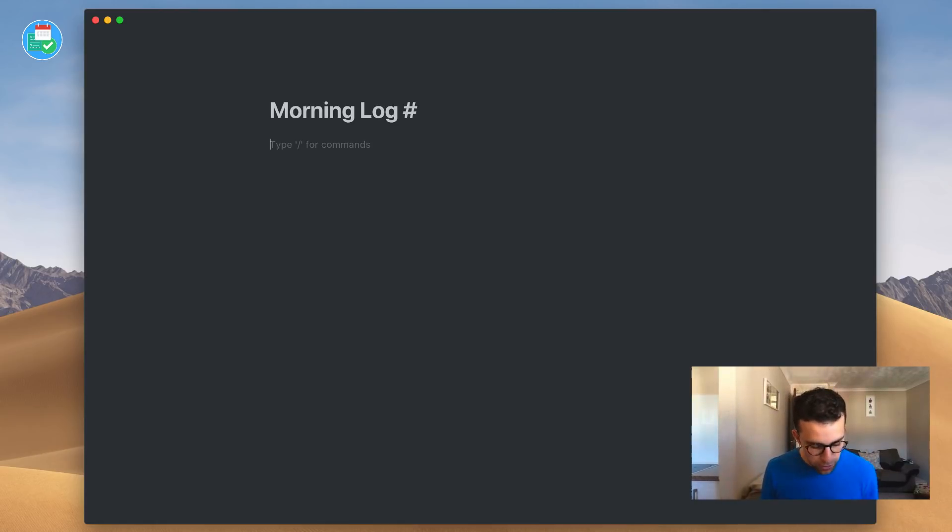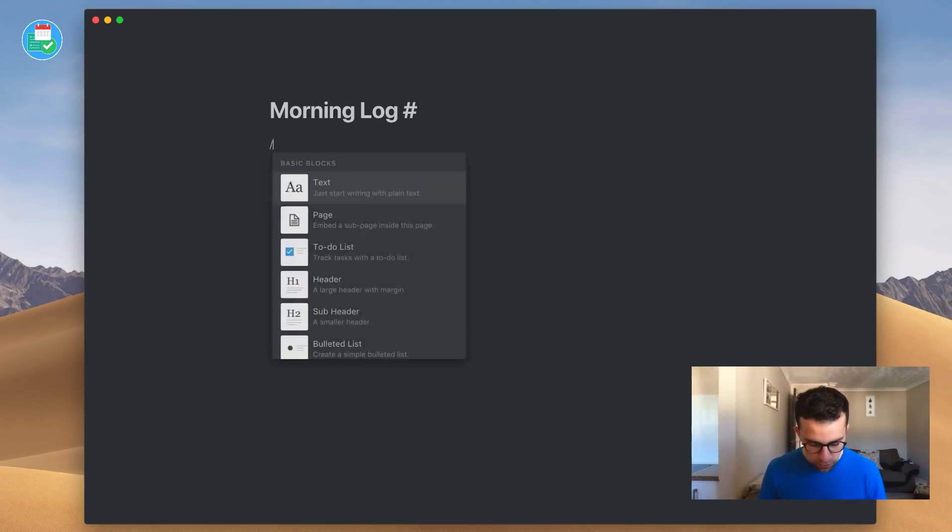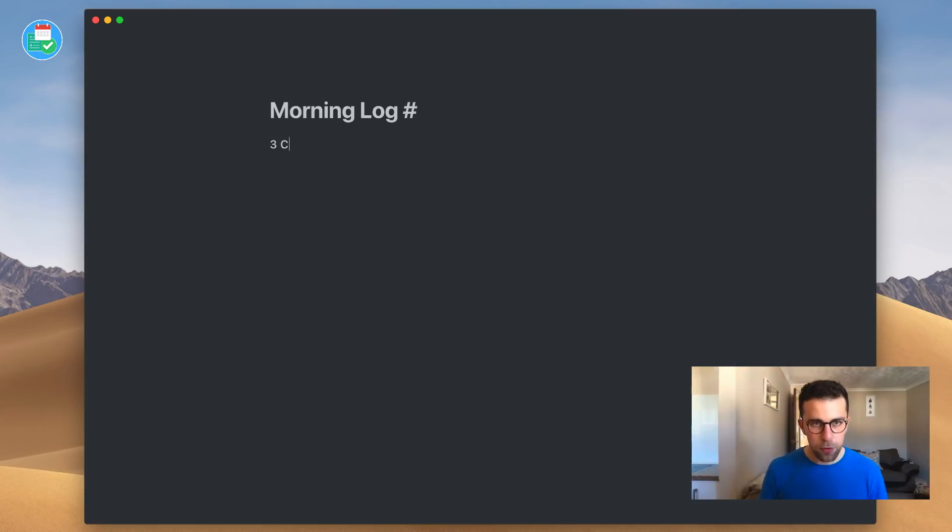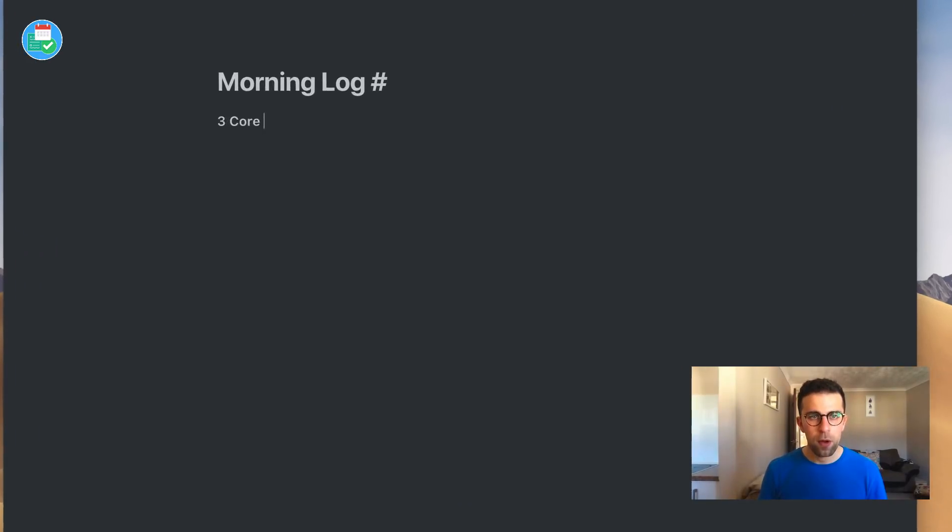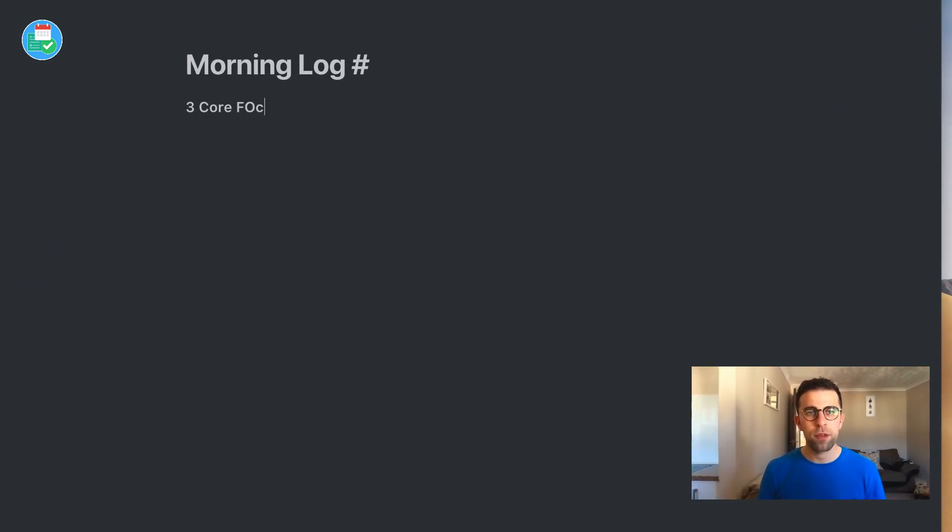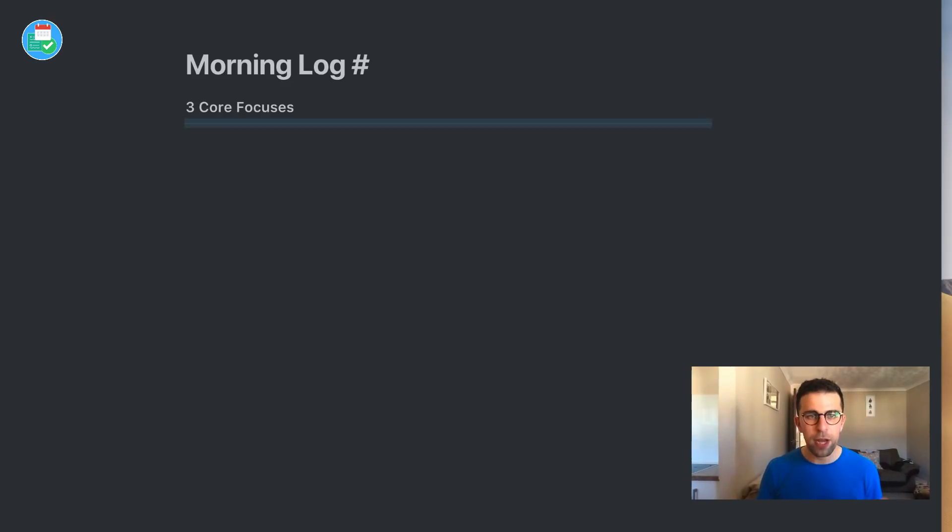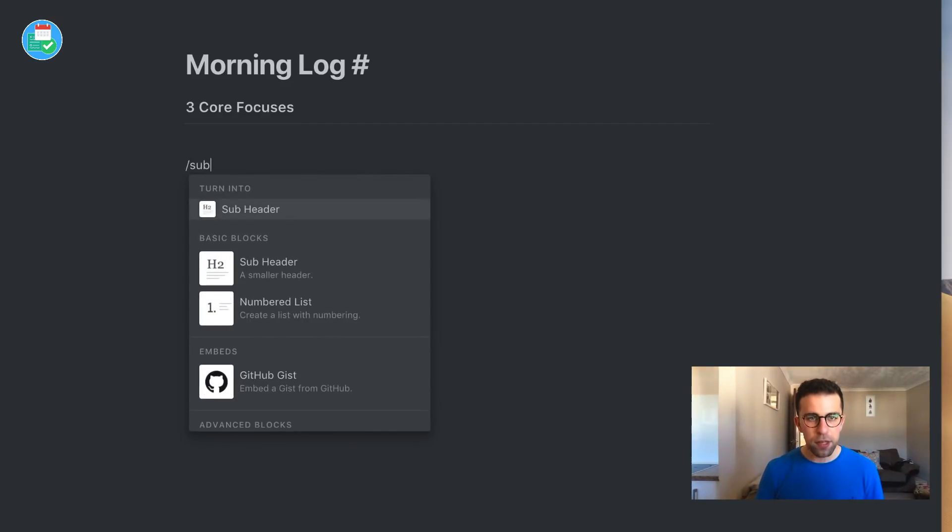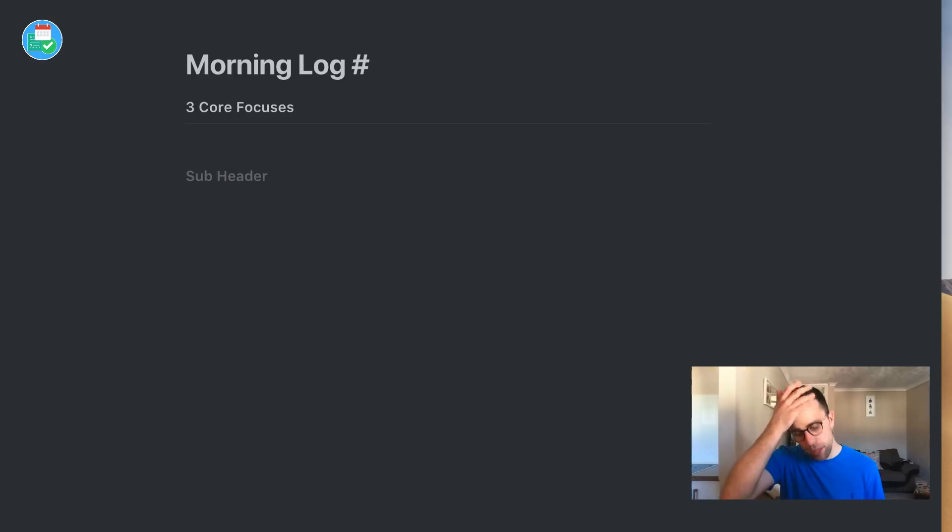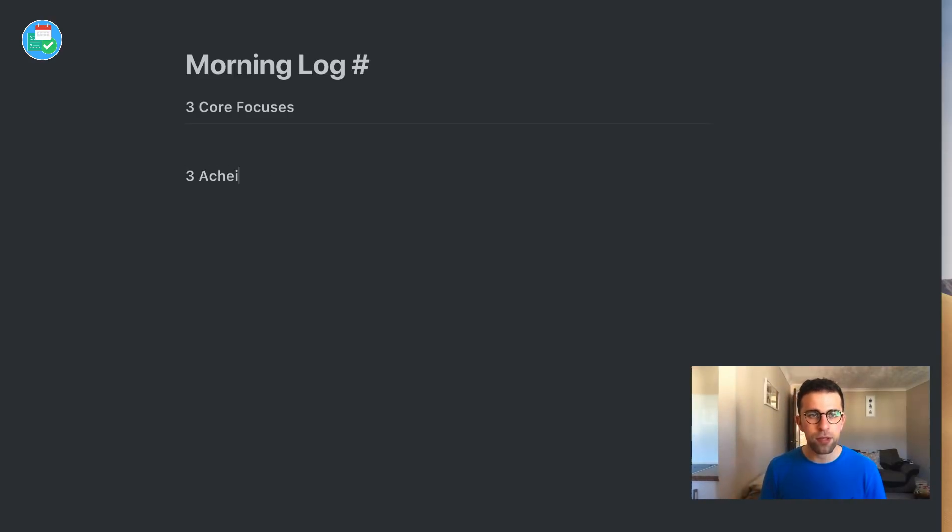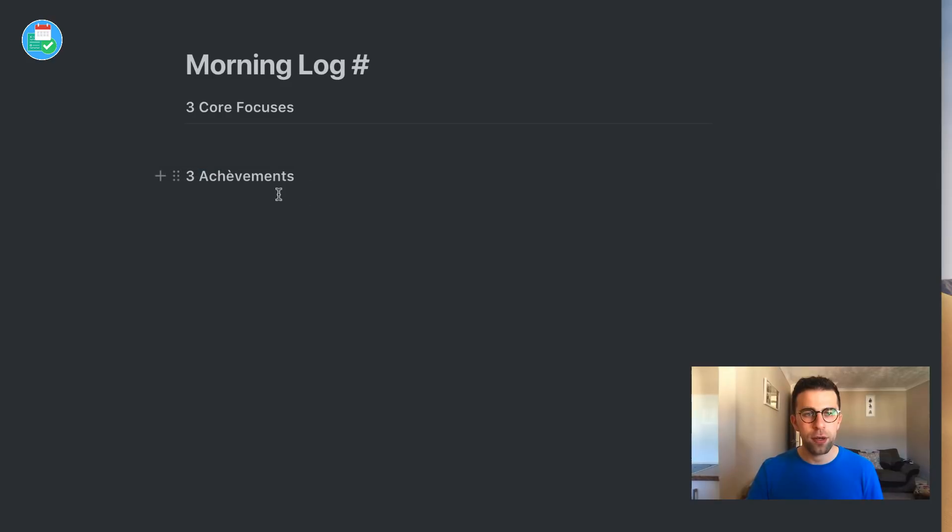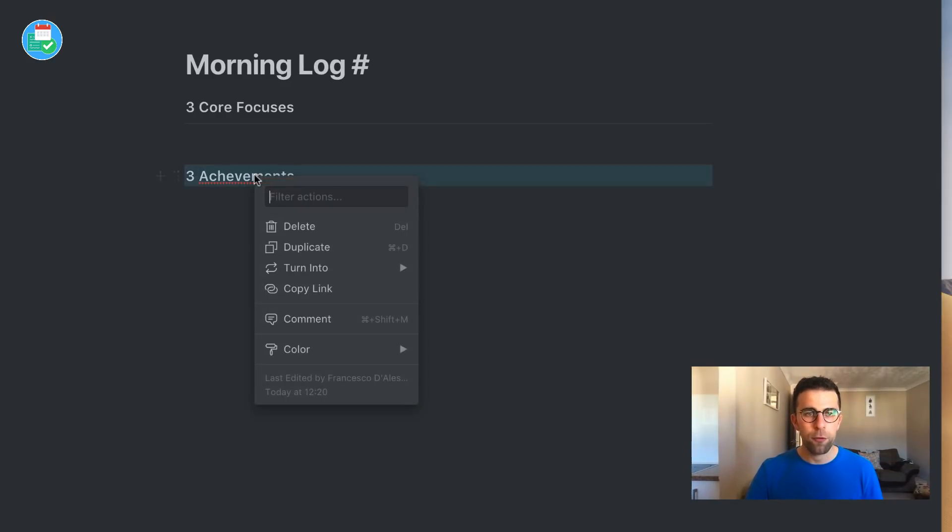I'm going to put a subheader. I'm going to put three core focuses - these are the things I want to focus on during my day. I'm going to put a divider just below it to neaten it up. Then I'm going to put another subheader - three achievements. Is that spelled right? I probably butchered it. Oh, apparently there's an 'i' in it.